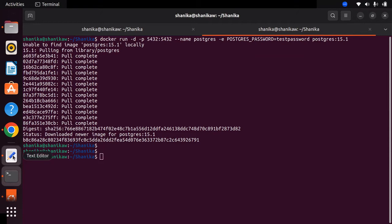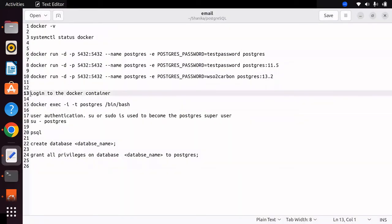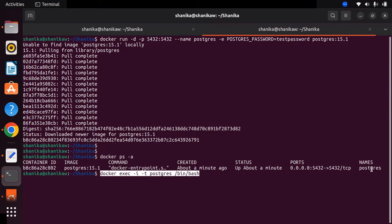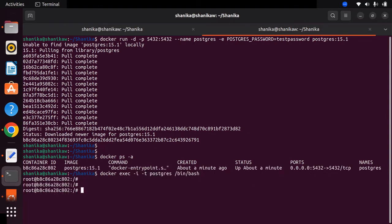After successful installation, you can log in to the Docker container using the docker exec command. You need to provide the Docker image name that you used during installation. Once logged in successfully, you can see that it shows root and the container ID.